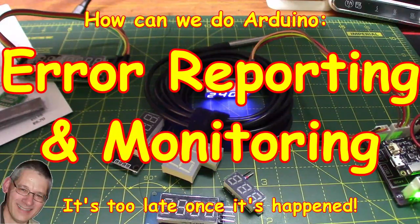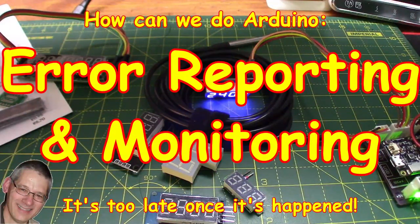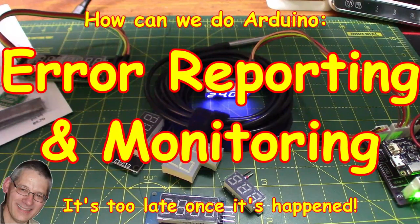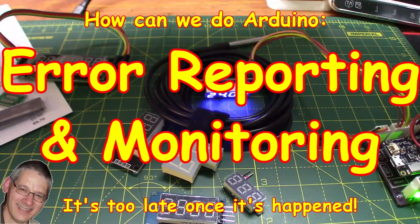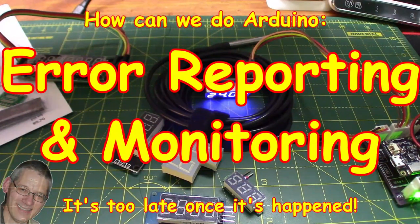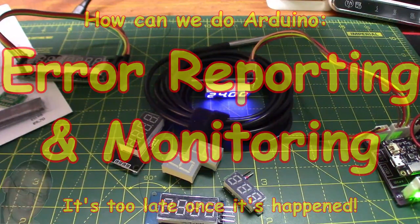And welcome back. Yes, now today we're going to be talking about error condition reporting and monitoring and basically just detecting really.